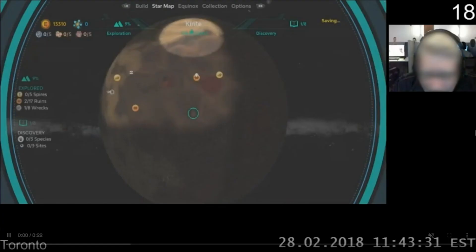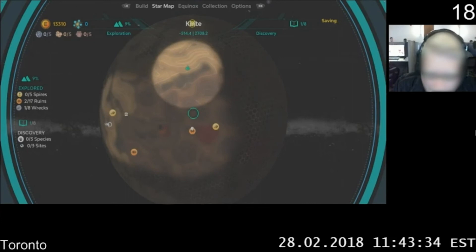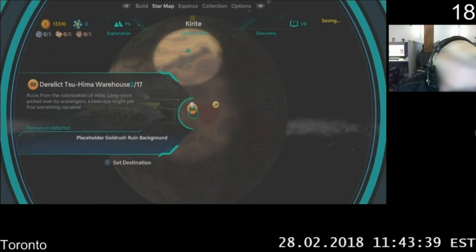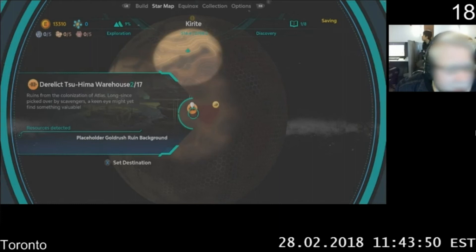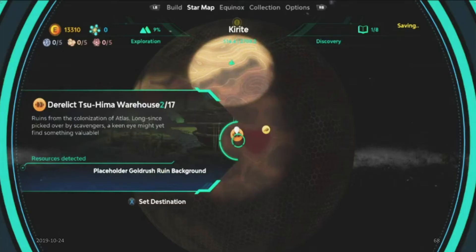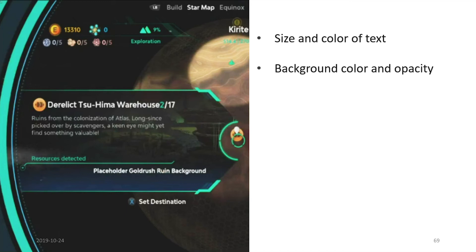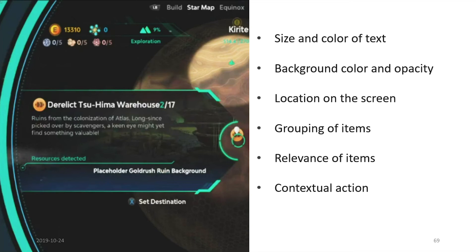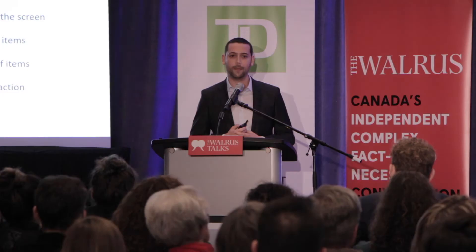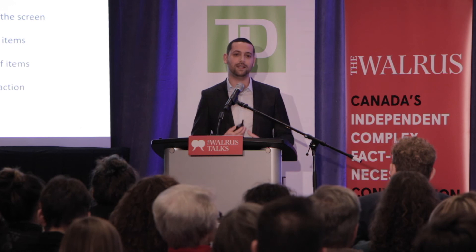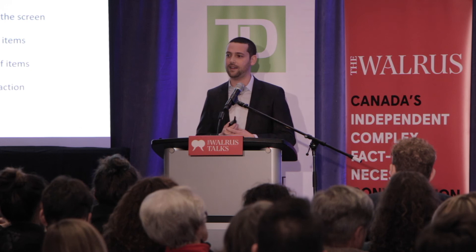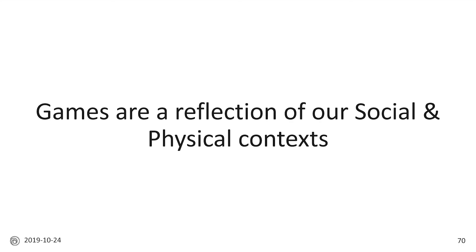Here's a clip from an actual test session where a player with low vision is struggling to read the screen. The player is blurred out, but they're actually leaning in to try to read the text. In their written feedback they mentioned a hard time reading because the text was small and had poor contrast. If we zoom in and break the interface down using UX principles and heuristics, we look at the size and color of the text, its background color and opacity, its location on the screen, how items are grouped, whether those items are even relevant, and the contextual action — like whether that X button at the bottom is noticeable. By increasing text size and improving contrast, we would improve readability not just for that player with low vision, but for everybody.